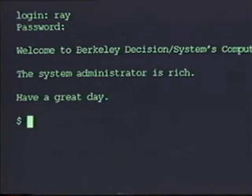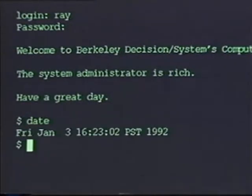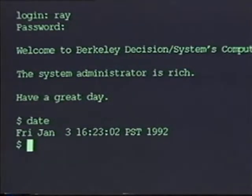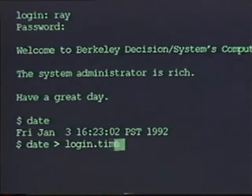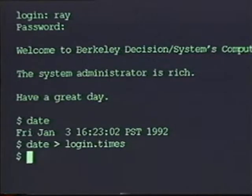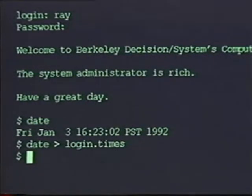For example, when you run the date command, it sends the output to your terminal. Suppose you wanted to store the date command in a file. In that case, you enter the command date greater than and the name of the file. In this case, I've sent it to a file called login.times.